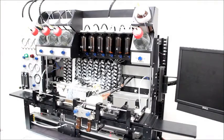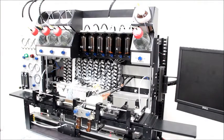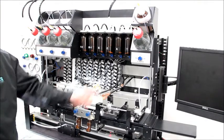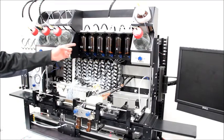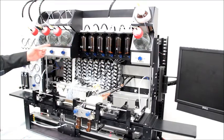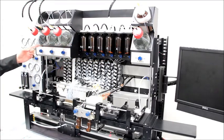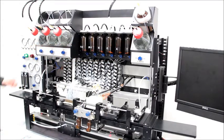The top portion of the instrument contains the smaller reagent bottles for the activator, amidites, capping reagents, and oxidizer.